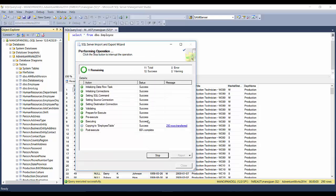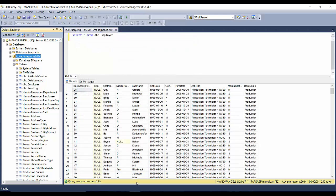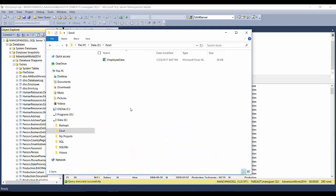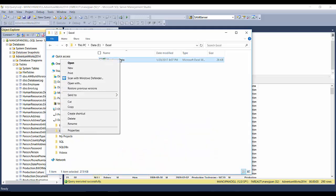Just click on Finish. Success, and 290 rows transferred. Just close it and go to the folder, and you will see a new Excel file created.